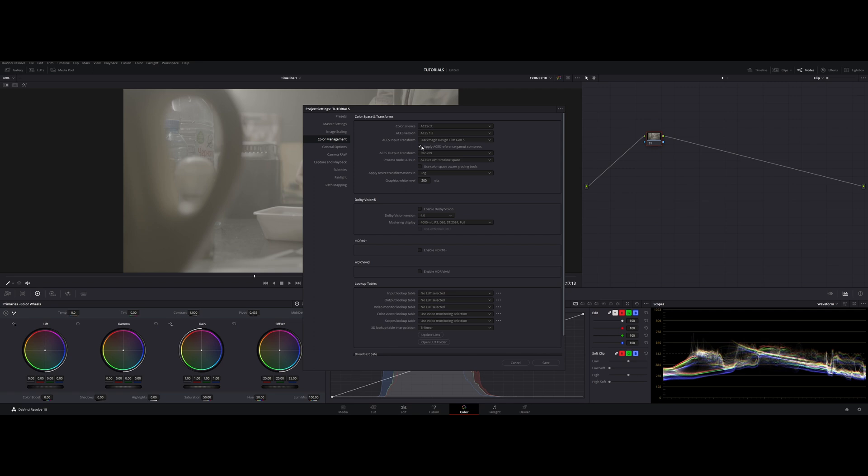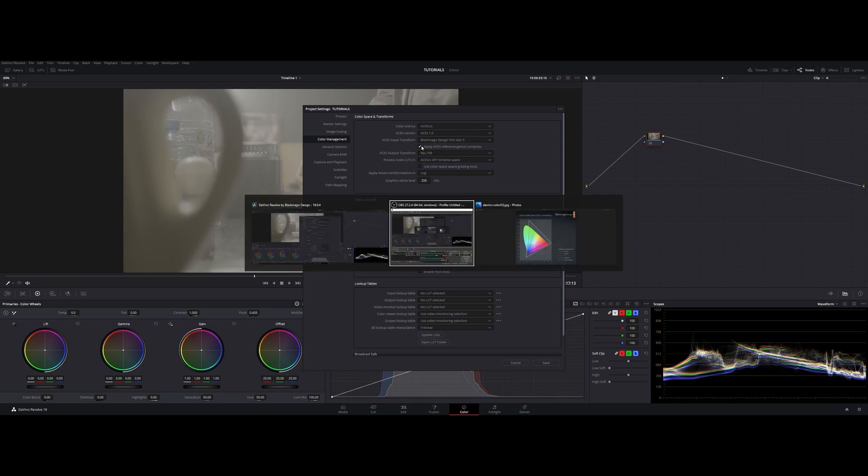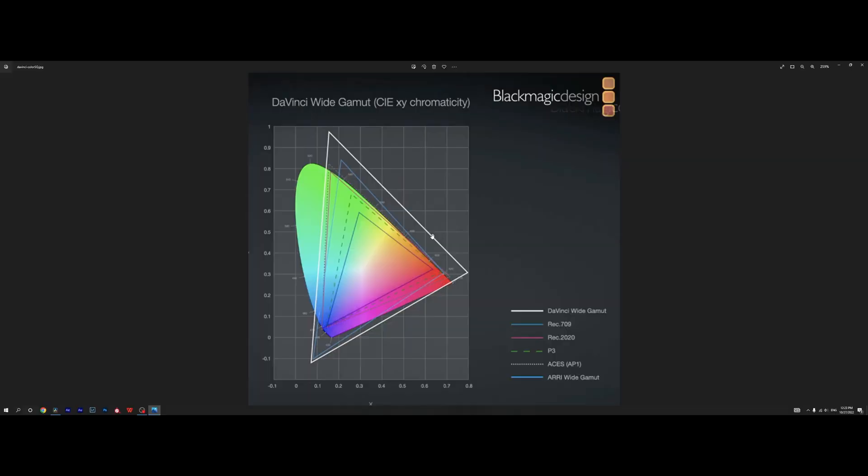To understand what it's doing we need to talk about color spaces. So let's open a graph that is present inside of Blackmagic manual and let's see what it's going to show us. We're going to talk about these color spaces and we are going to start from the smallest one to the biggest one.